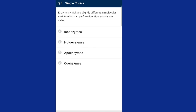Question three: enzymes which are slightly different in molecular structure but can perform identical activity are called isoenzymes. The correct option is option A, isoenzyme.